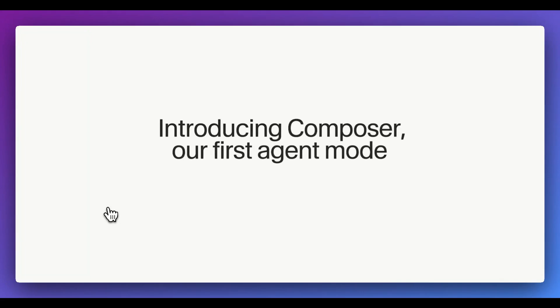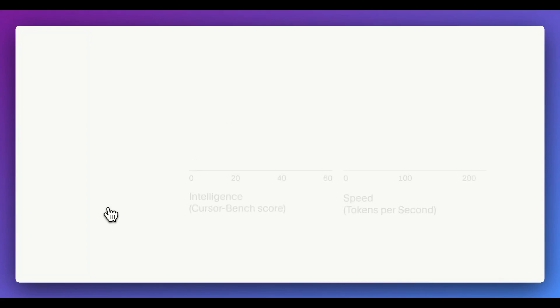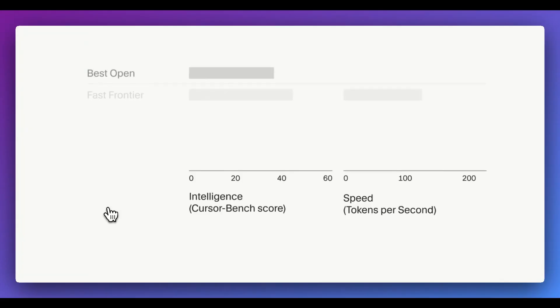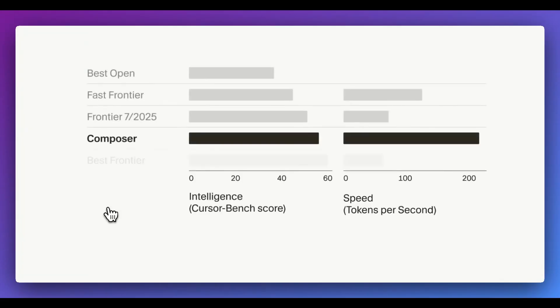A ton of big updates out of Cursor today. So they just launched their very first agent model, which they're calling Composer, which is a very fast model that is just shy of the frontier models of GPT-5, as well as Sonnet 4.5.